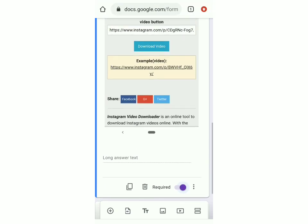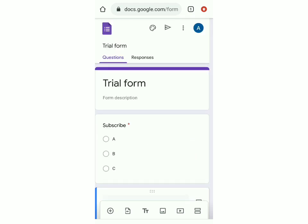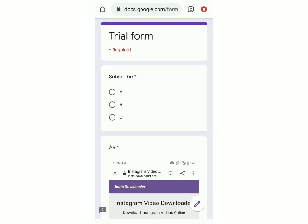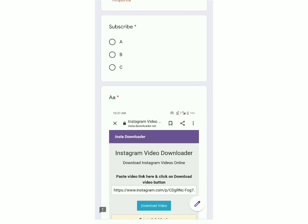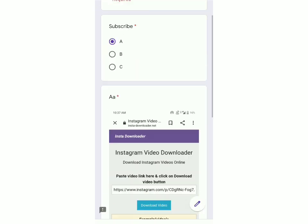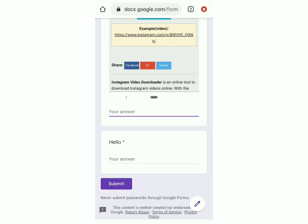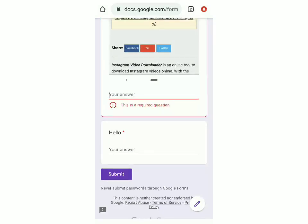Now we've added three questions. If you want to see how the form looks, go to the top, click on the three dots, and click on preview. The form will open on a new tab and you'll be able to see everything you've added. You can see the title is trial form, then the question subscribe with options a, b, and c. For the image question, you can type a long answer since paragraph was selected. For the question hello, you can have a short answer. Since that question is required, it'll show that it's a required question. You can see a red asterisk next to required questions.